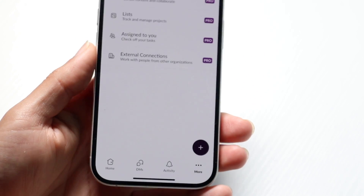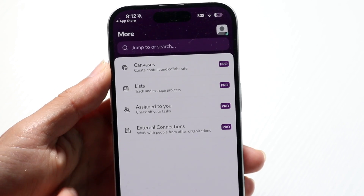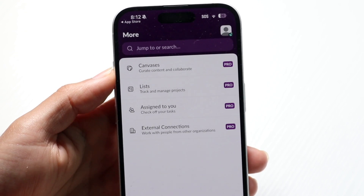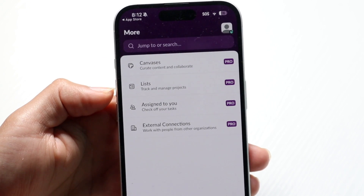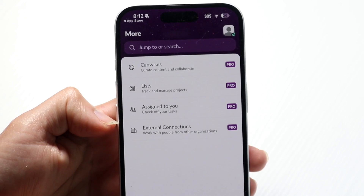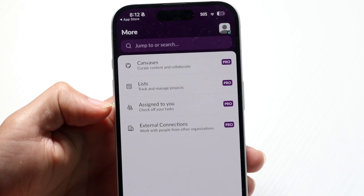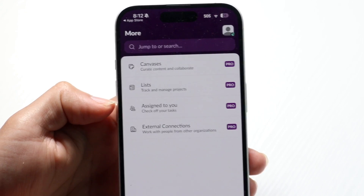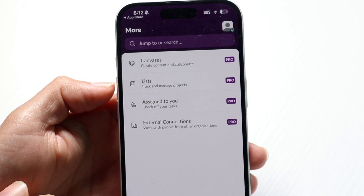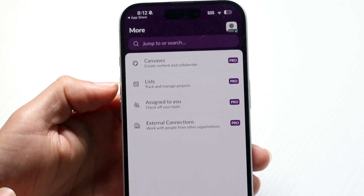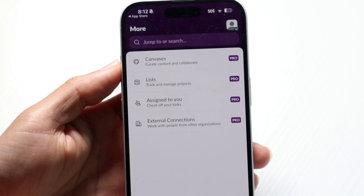Under 'More,' you'll find additional options including canvases, lists assigned to you, and external connections. All things associated with those features are accessible there, though these are pro features that you can unlock if you want more functionality.